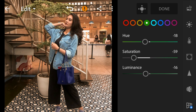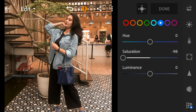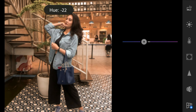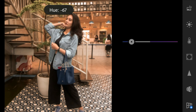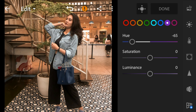Go to blue — adjust the saturation to minus 100. Go to purple — adjust the hue to minus 65 and saturation to minus 25.